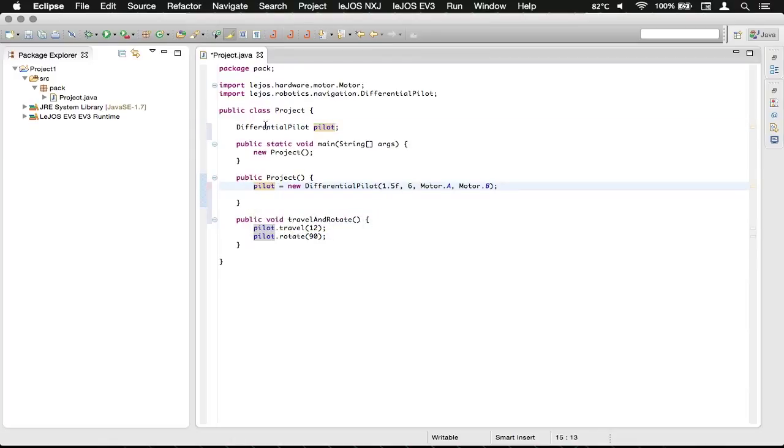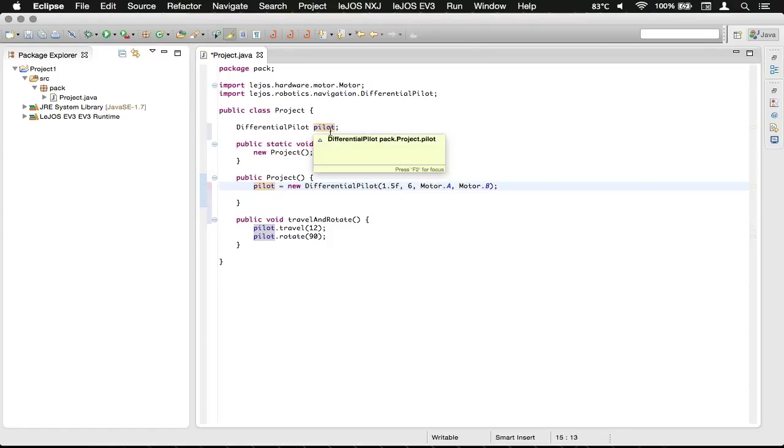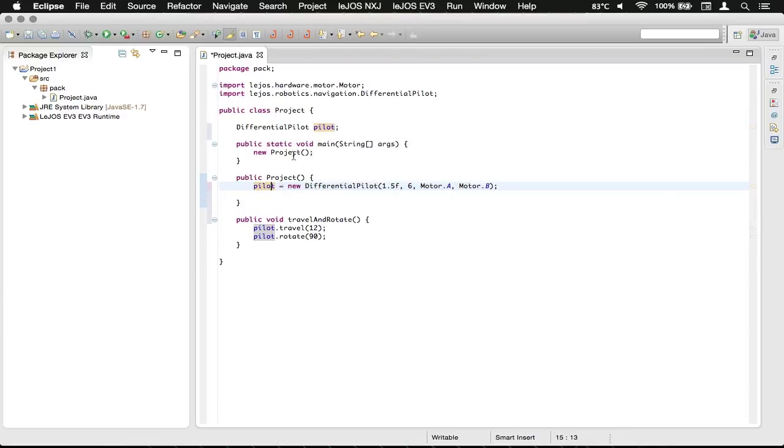We already know that it's a differential pilot because that's what the global variable is declared as. So now when this starts up, it'll have this as a reference there, but not actually set it up. It will only set it up when we call the constructor here from the main method.